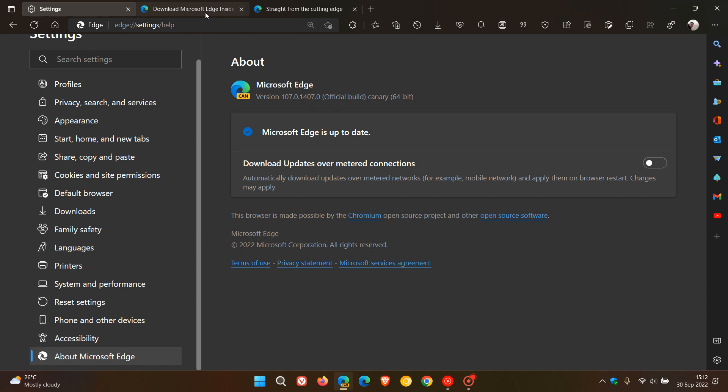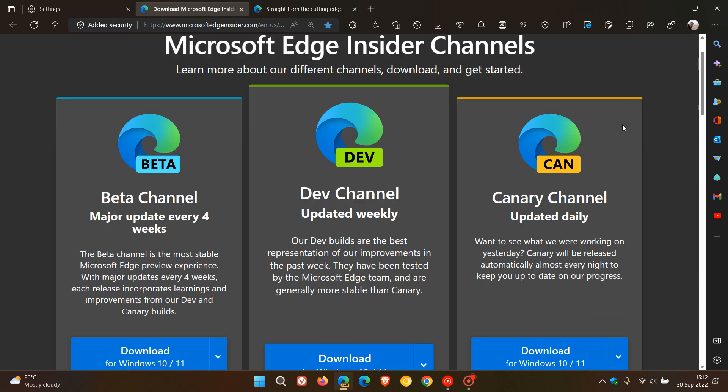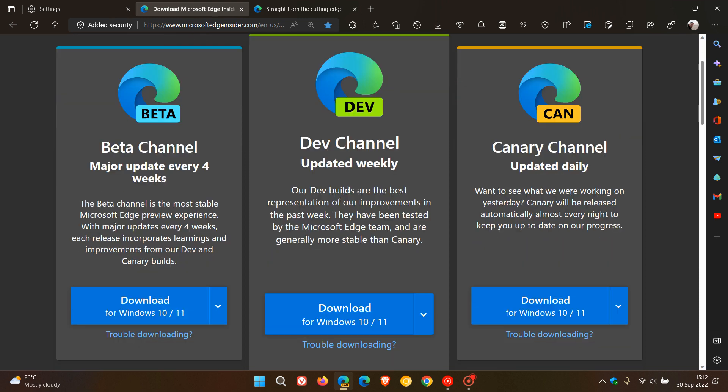And if you want to download Microsoft Edge Canary, I'll leave a link to the Microsoft Edge Insider channels. And you can just come and click on any of these links for any of the preview versions and download and try those browsers out.